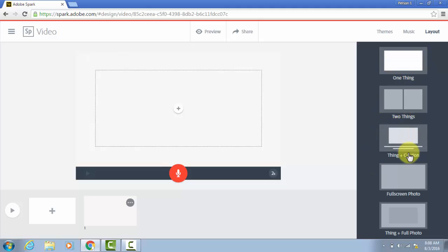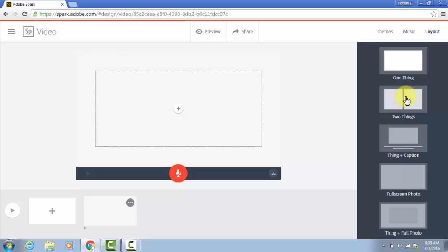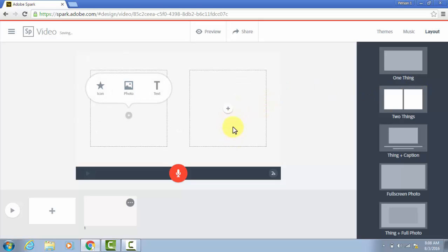two of them, one with a caption, a full screen photo, and then the thing and full photo. For right now, I'm going to click two things, and it makes them right here on the slide.